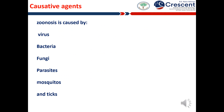Zoonosis may be bacterial, viral, or parasitic, or may involve unconventional agents. The causative agents of zoonosis include viruses, bacteria, fungi, parasites, mosquitoes and ticks.